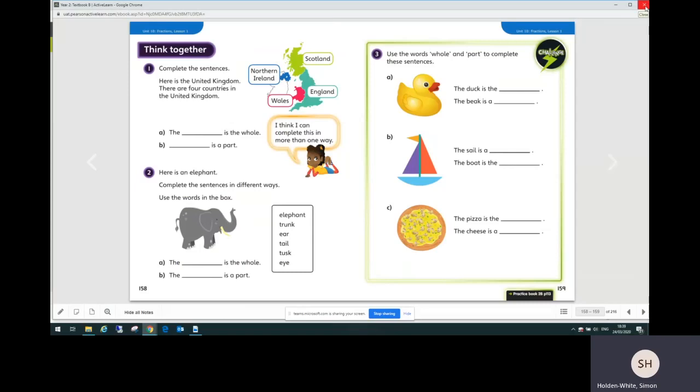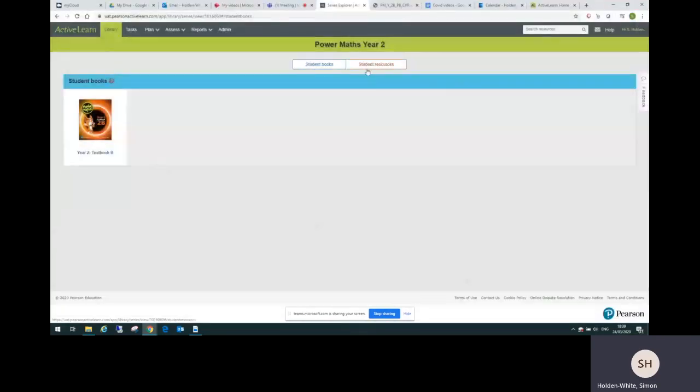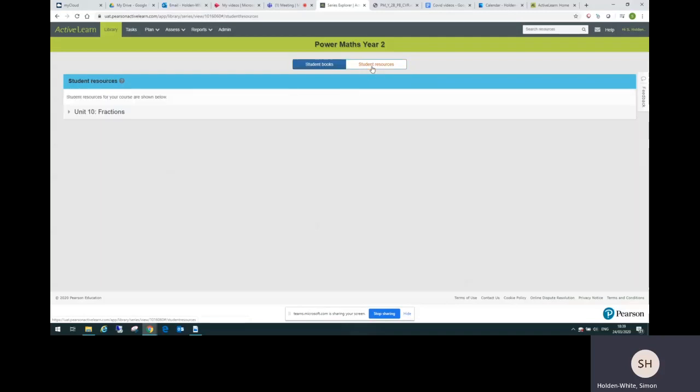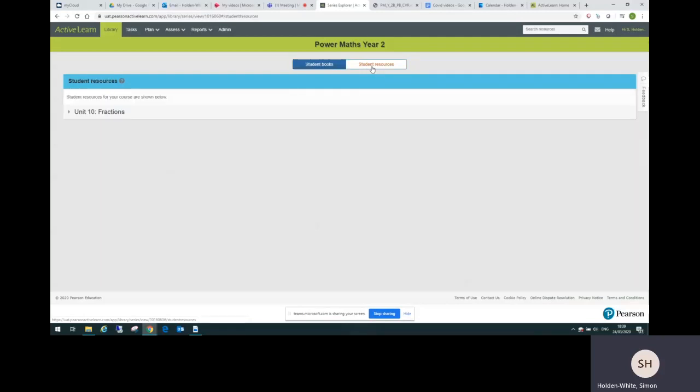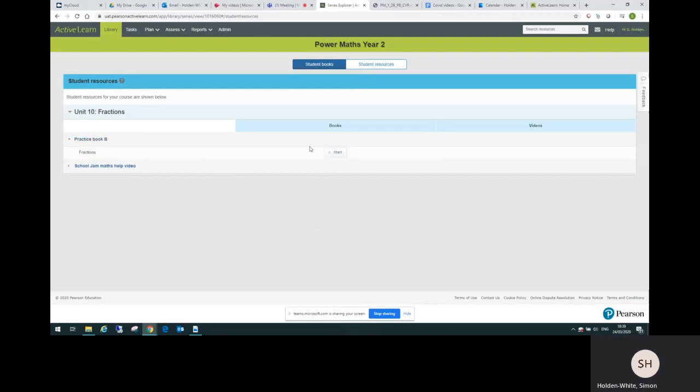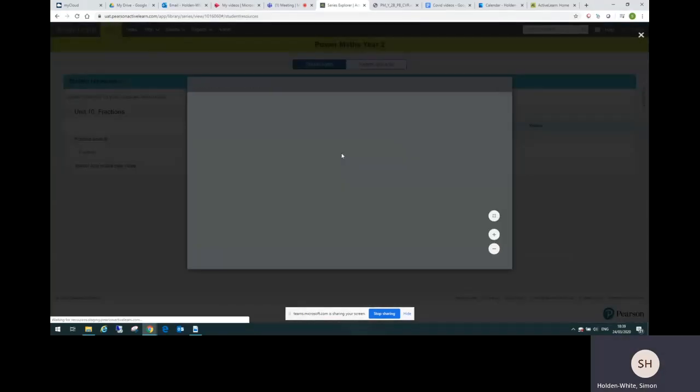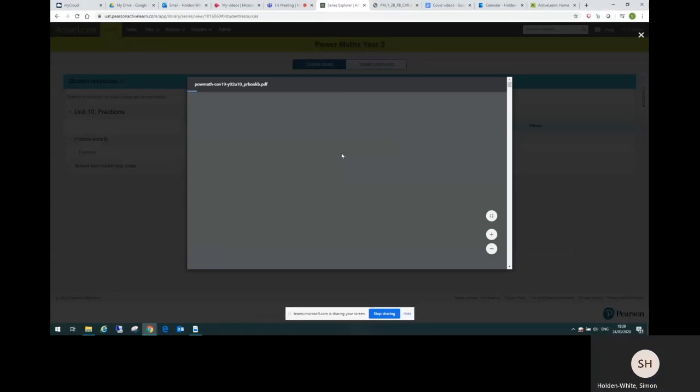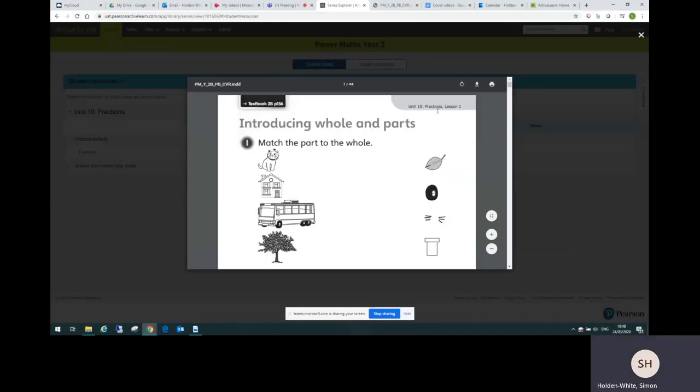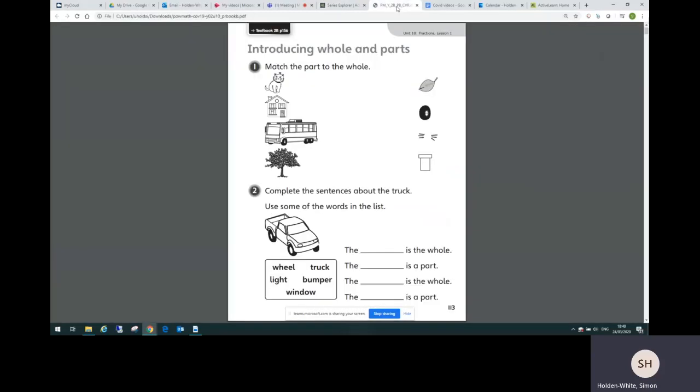Once you've worked through all those four pages, the next thing would be to work through the practice book pages for this lesson. If I click away from that and go to the student resources tab, that's where I'll find practice book B and I can open that there. Now actually as this opens you can download it there, and I've downloaded it already so I'm just going to go to my extra new window here.